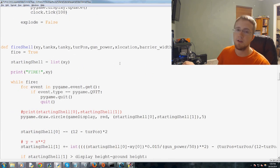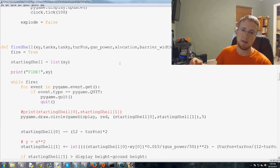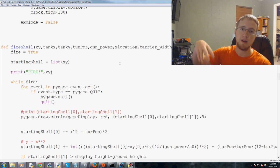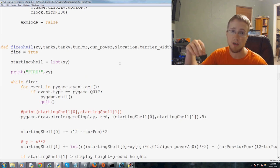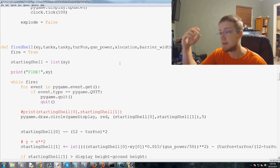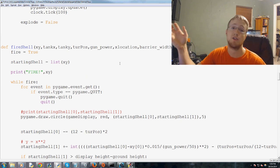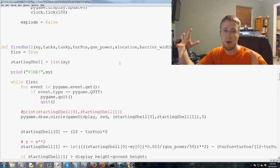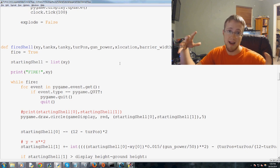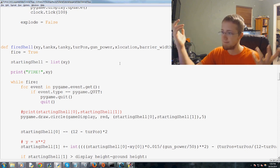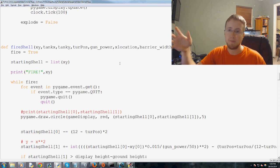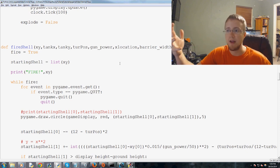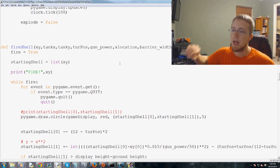So first of all, what we have to do basically is when that shell is fired, we then ask a question. And the question is, if that shell was within so much of that tank's location, then we say that was a hit.